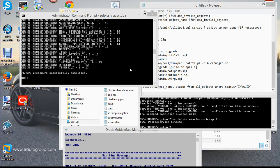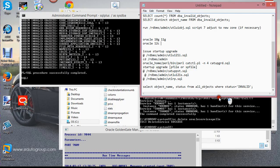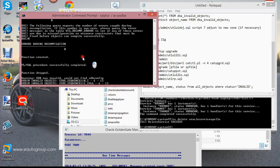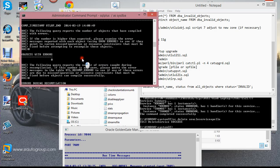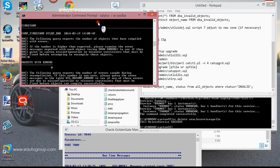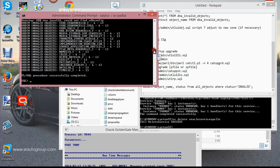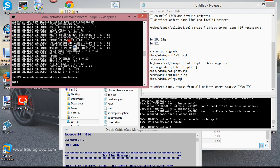Hi, welcome to the summer session. When I left off last time, I had basically run the UTL RP, which is used to compile invalid objects and bring them to a consistent state for the new environment. After that's done, just make sure everything looks good.